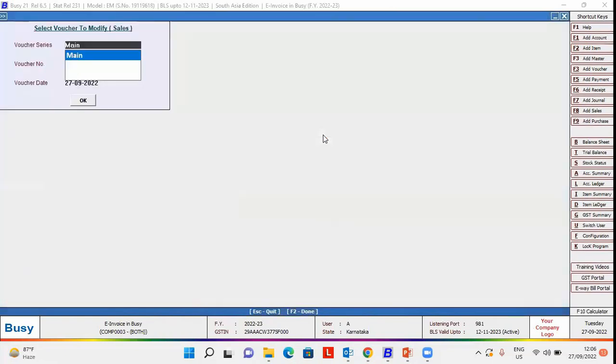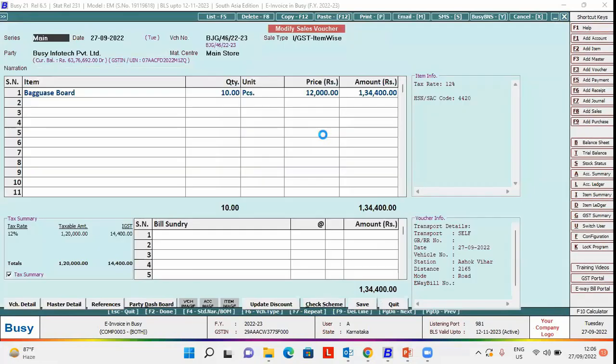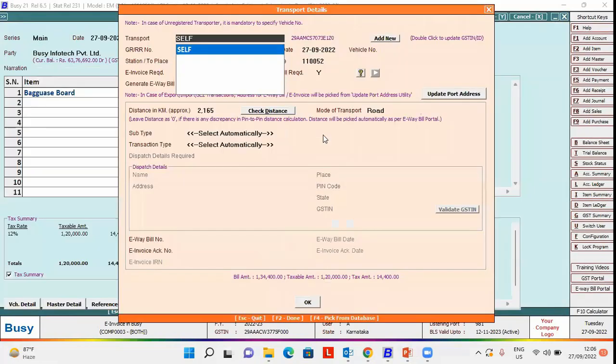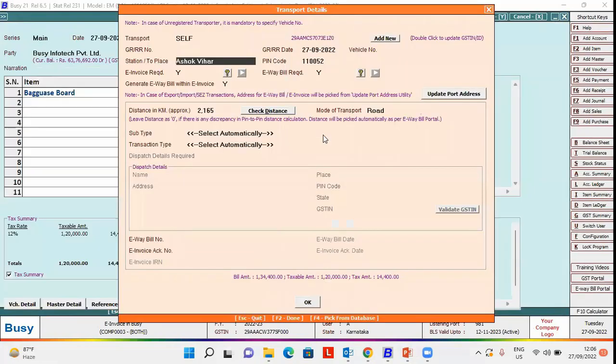we will open the voucher in modify mode. At the time of saving the voucher, the transfer details window appears. In this window,